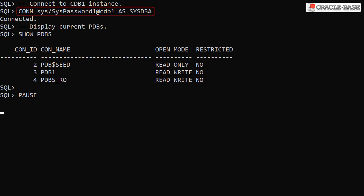If we connect to the CDB1 instance, we can see the PDB5RO pluggable database is now open in read write mode as it is now effectively the new primary PDB.